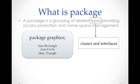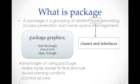So what are the advantages of using packages? Using packages can make types easier to find and use. It can also avoid naming conflicts, and packages can also have controlled access.